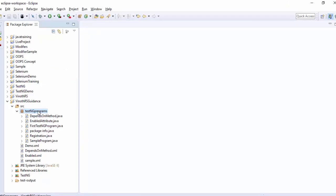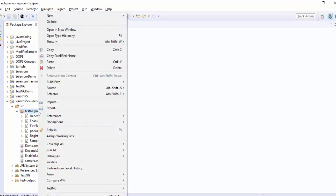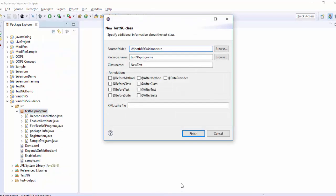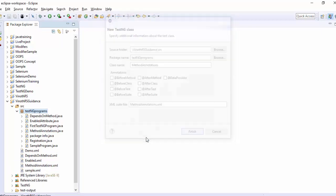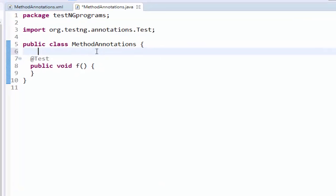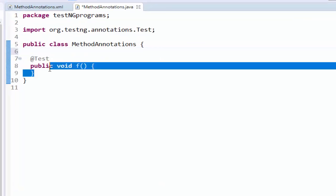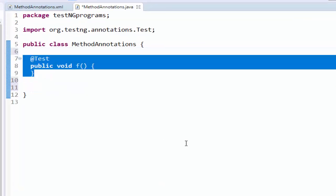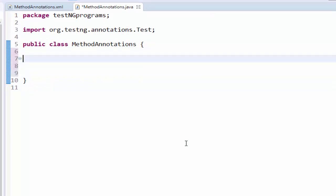Let me create a test NG test case. Right click on the package then test NG create test NG test case. The class name is method annotation. Same name I am giving for XML also. Click on finish. You know how to create a method for each one. Let me delete this. First we will write the methods then we will implement the annotation.